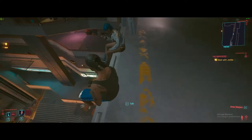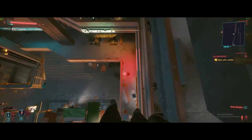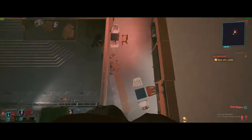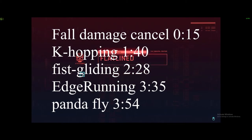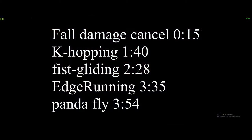Hi, I'm Chrysler, and I'll teach you some of the movement-related techniques used in Cyberpunk 2077 speedruns. There are onscreen time codes for each technique, so you can skip ahead to what you need.